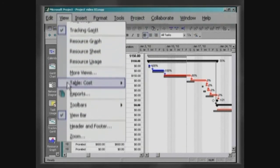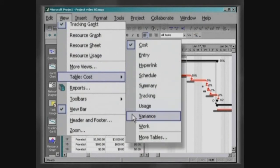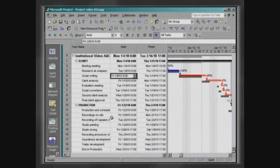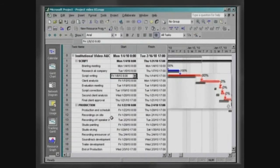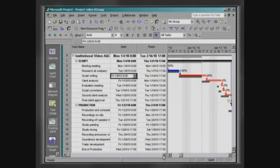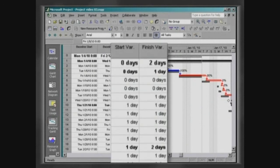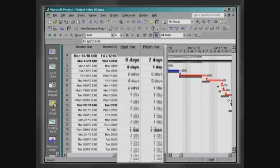Click on View, Table, Variants. Apart from the chart, you can check the delay by observing the columns Start Variants and Finish Variants.